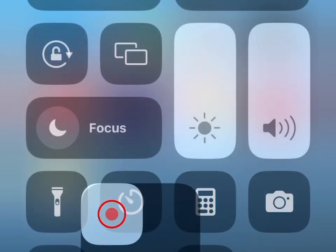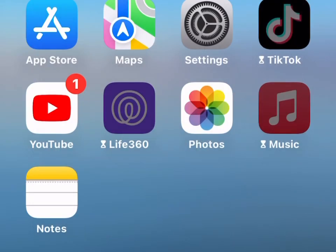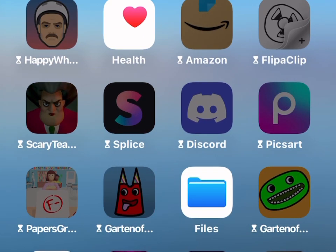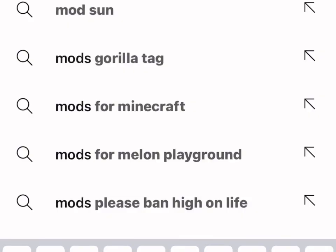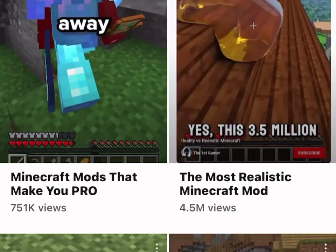Okay guys, today I am going to be showing you how to put mods on Minecraft. So first you have to go on Minecraft, and what you have to do is search up mods for Minecraft and then it will show up.